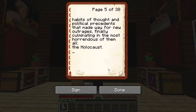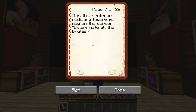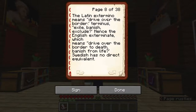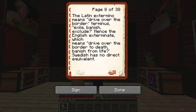As we go through this book, the author Sven Lindquist is traveling through deserts and writing this book while imagining what went down throughout history, by researching multiple historical narratives through diaries, newspapers, etc. One sentence radiates from his screen: 'Exterminate all the brutes.' The Latin 'extermino' means 'drive over the border' — terminus, exile, banish, exclude — hence the English 'exterminate,' which means drive over the border to death, banish from life. He also notes that Swedish has no direct equivalent to this kind of language.